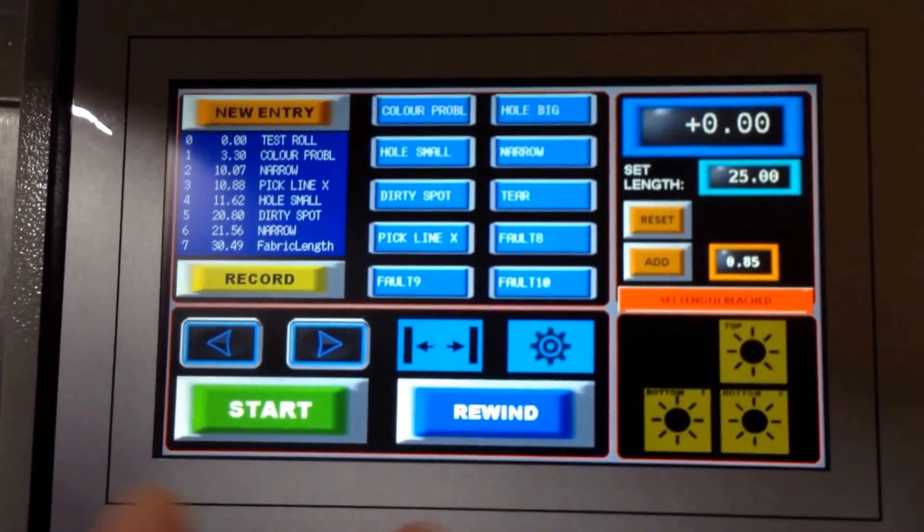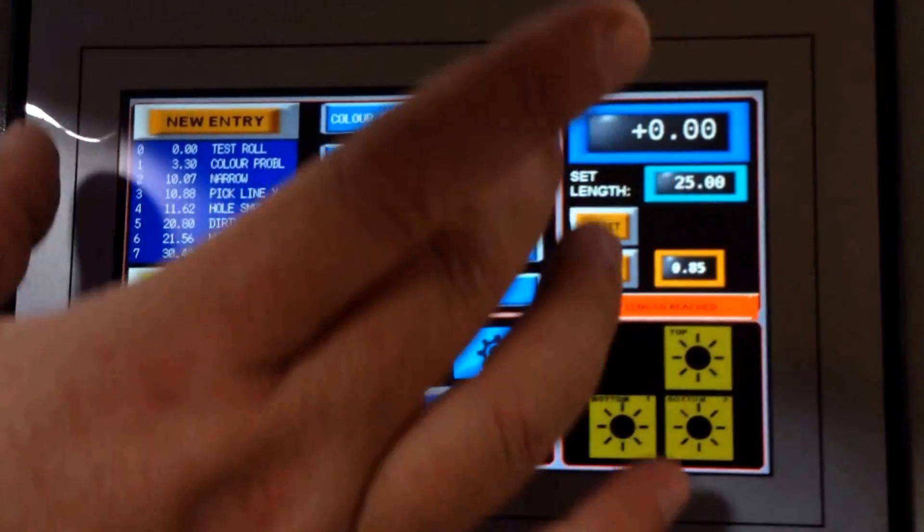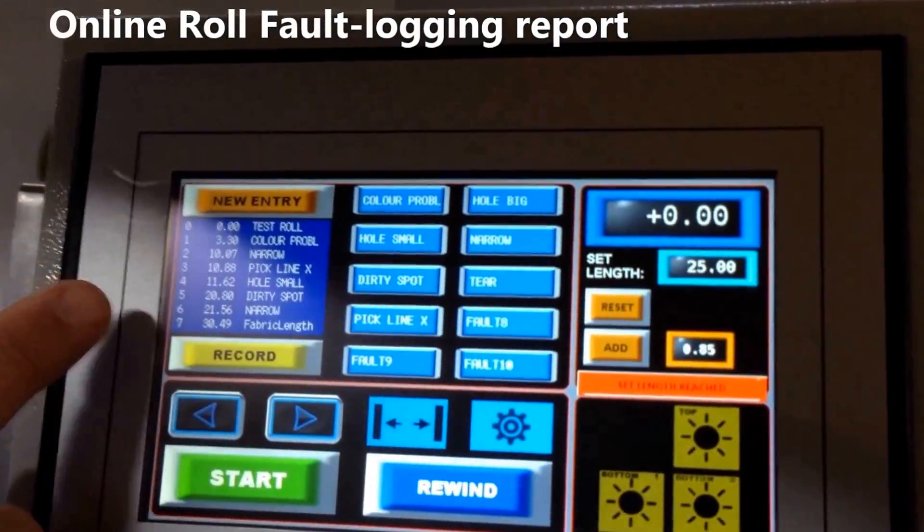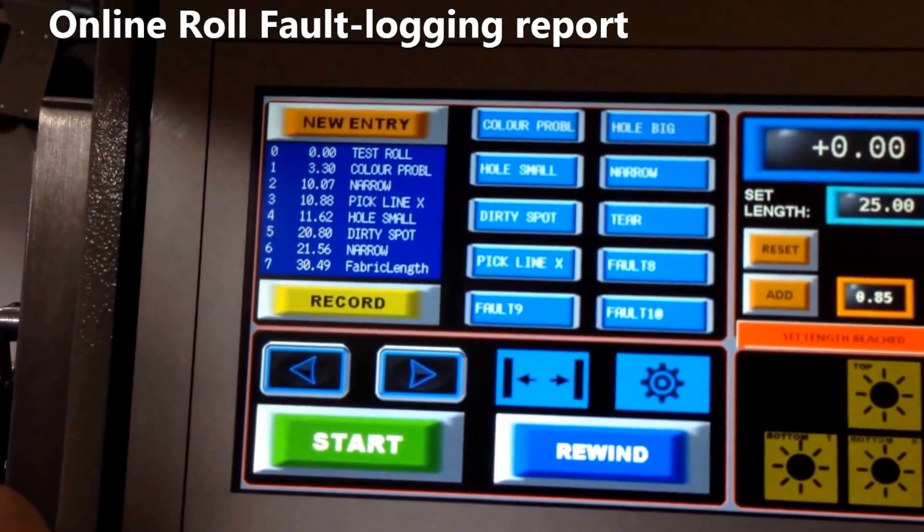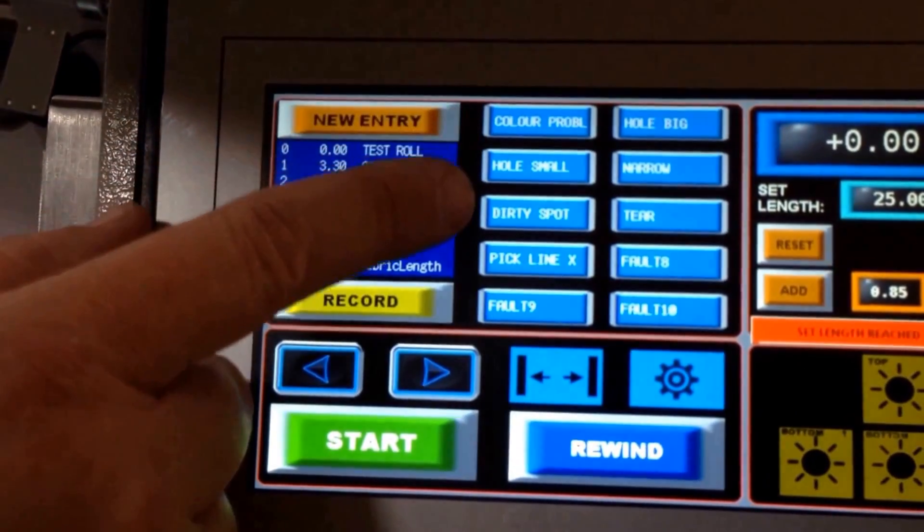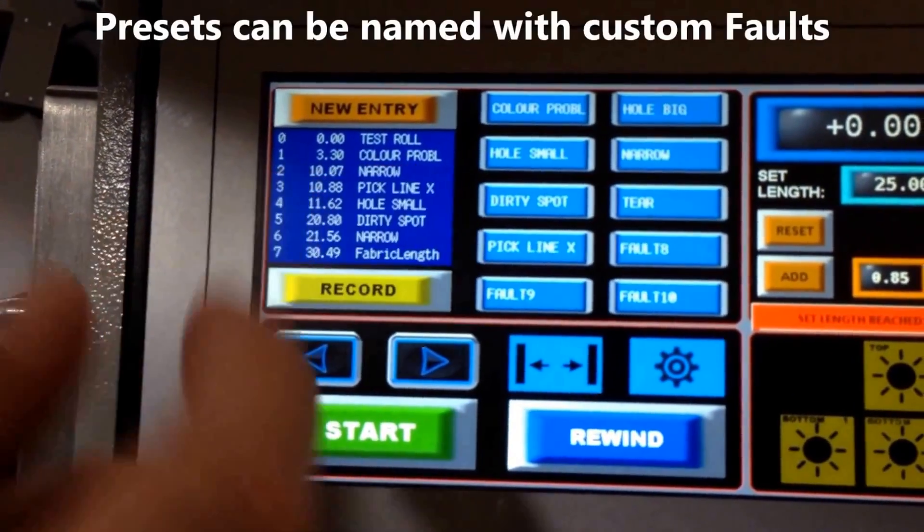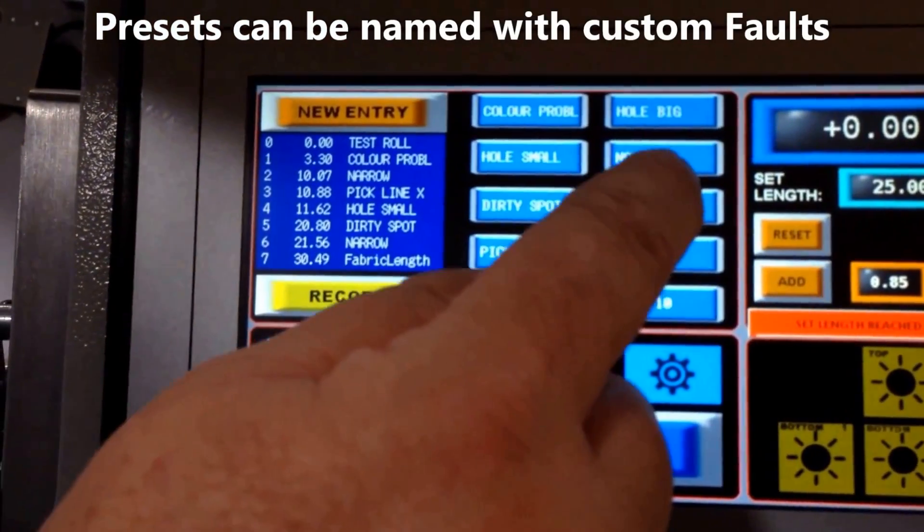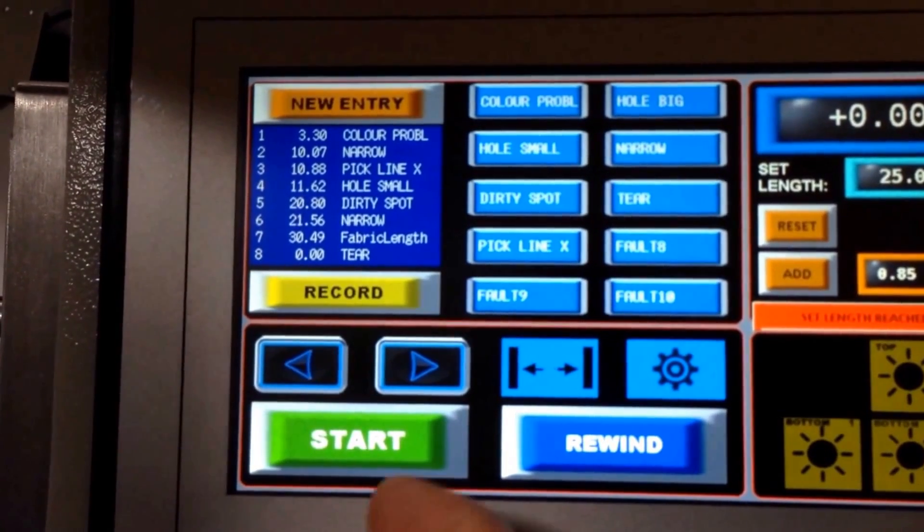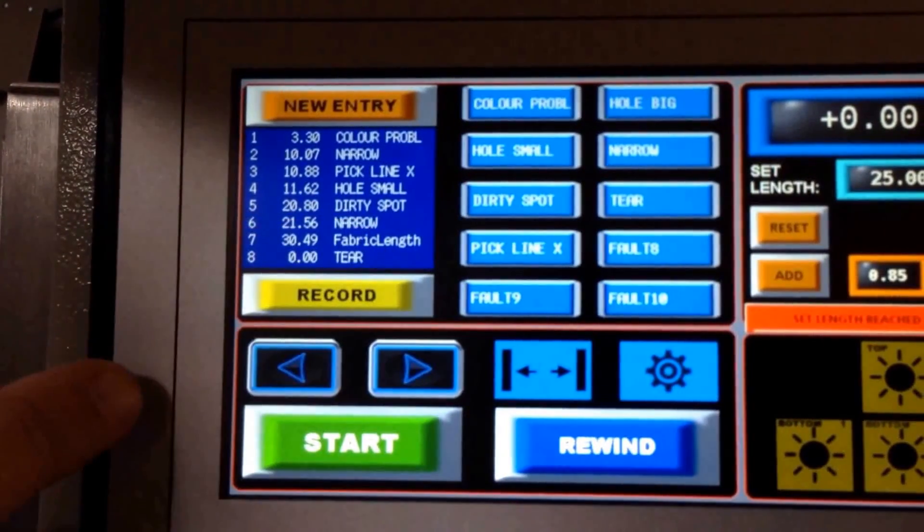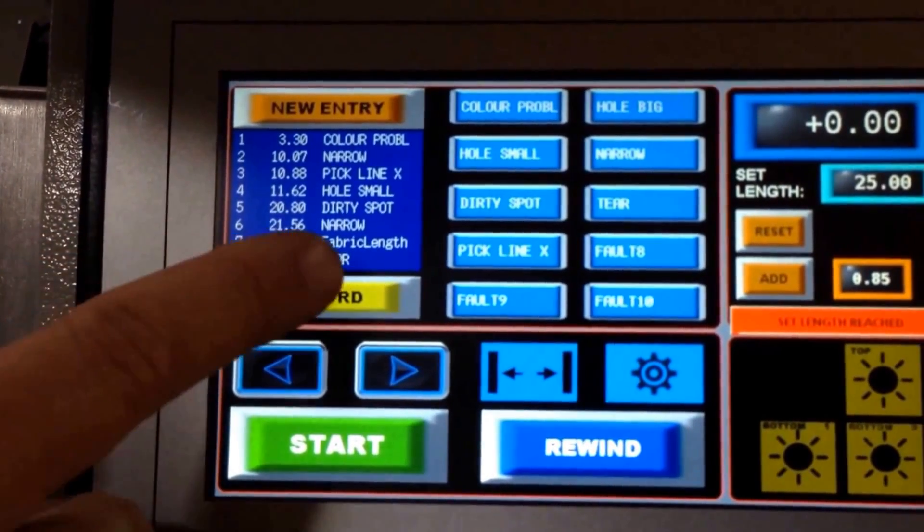Now we want to concentrate for a moment on this section. This is a new feature we've added—an ongoing report that can be generated. We've named each one of these flaws within a fabric, and as you're running along, you're able to touch that. When you do, it puts a note over here on the fabric at that particular yardage.